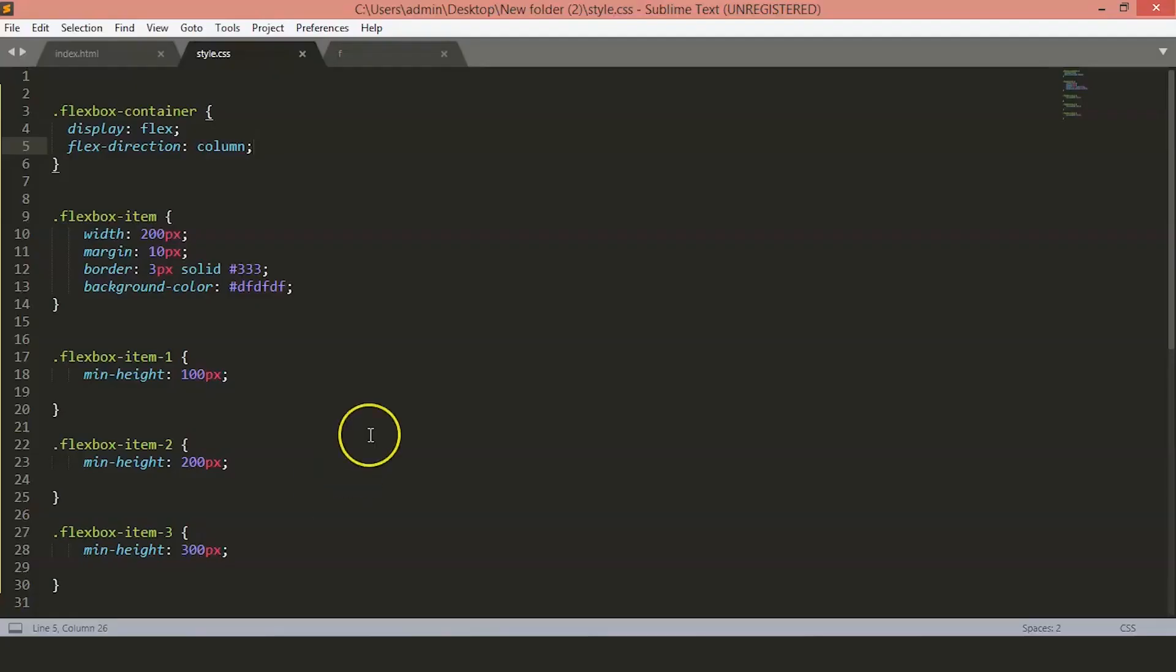Now, we can start talking about the different properties that can be applied to our different Flexbox items as opposed to the Flexbox container items. The Flexbox container is only for laying out and spacing between your items as well as the positioning of your item inside the container. The actual Flexbox item properties are used to override those item properties or to apply different sizing to these elements.